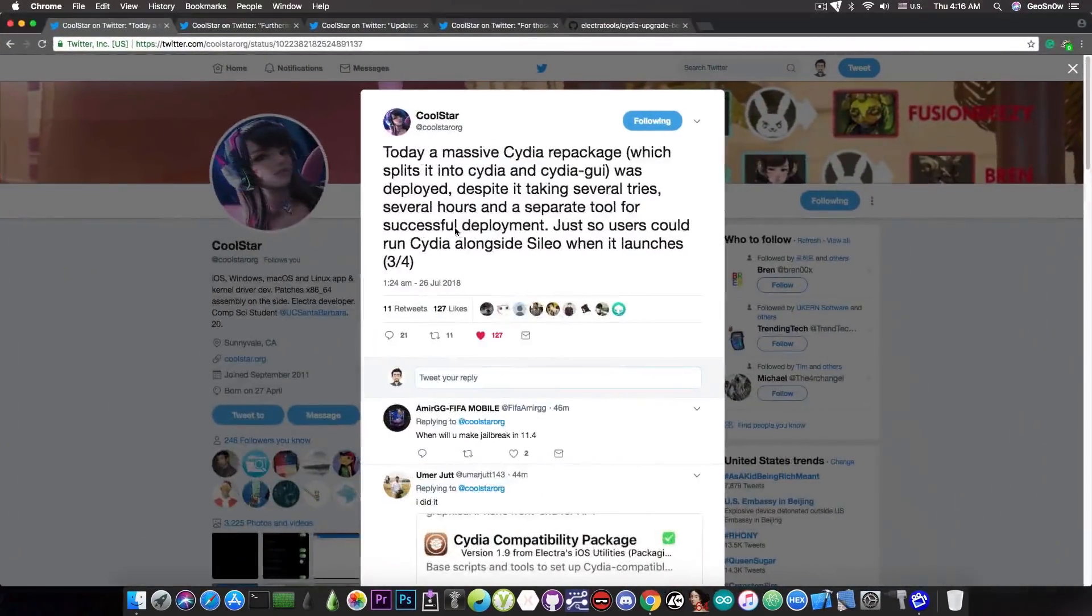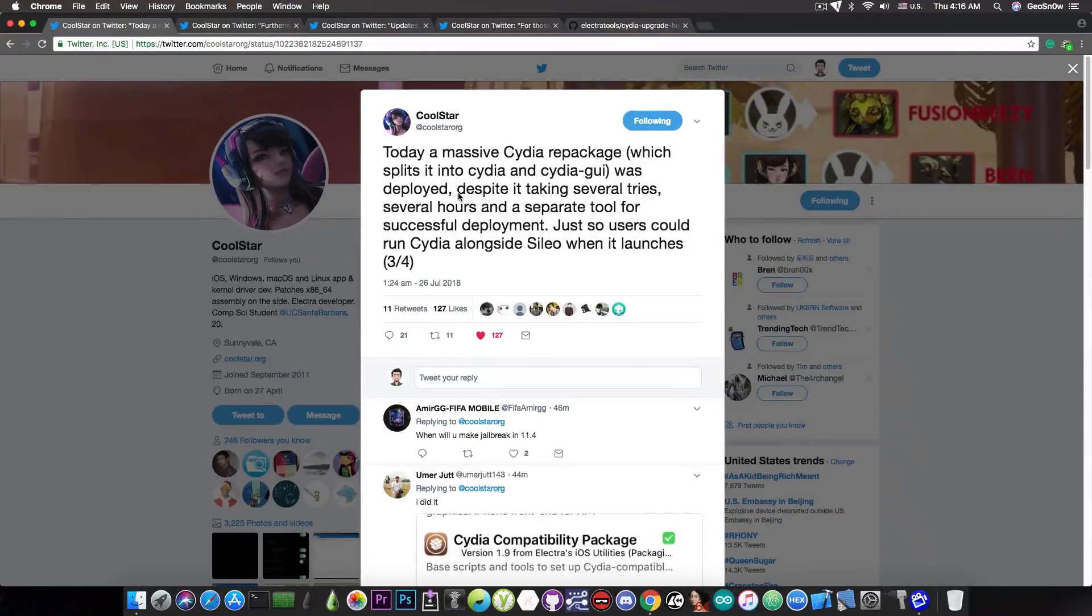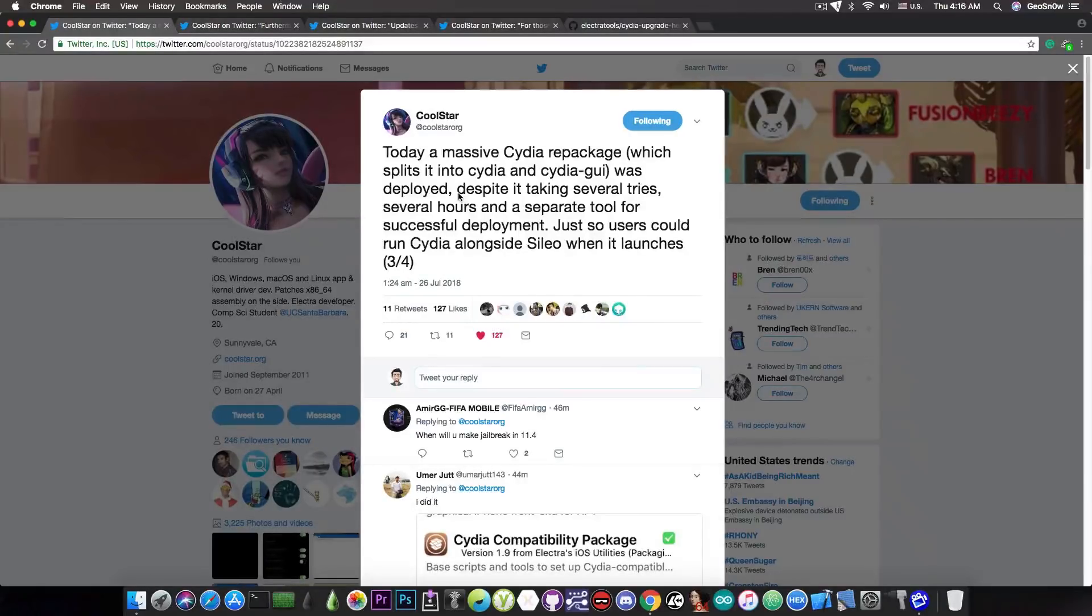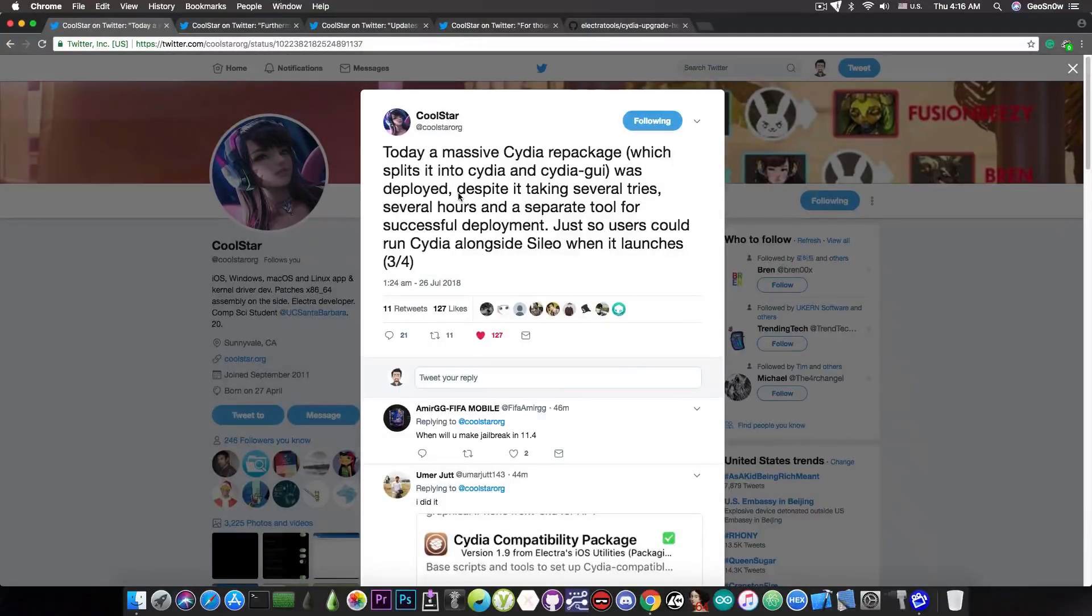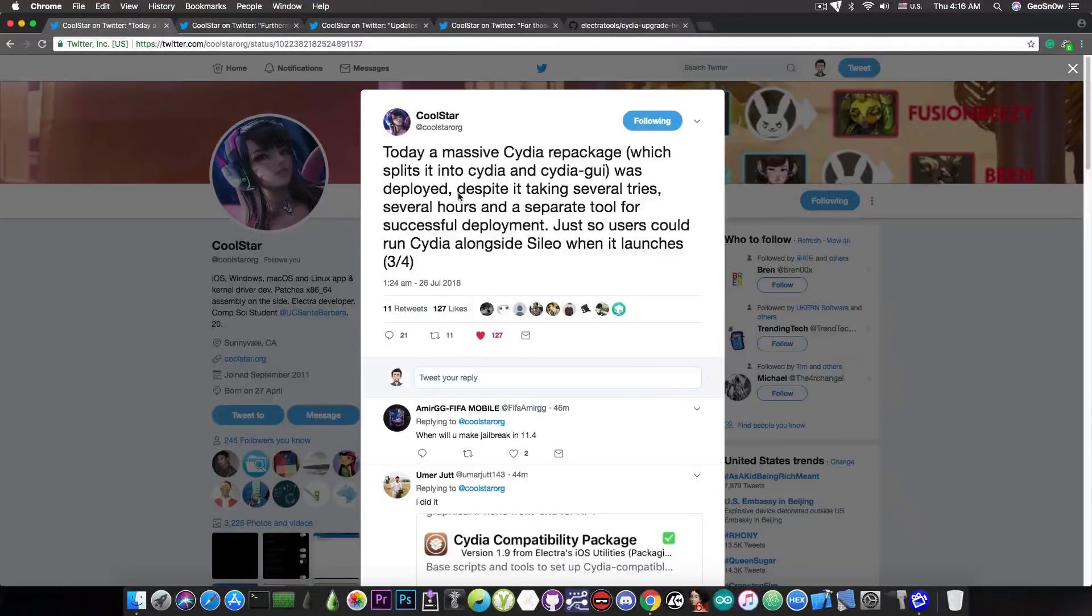So we're talking about this in here. Now Coolstar updated Cydia apparently to split it into Cydia GUI, which is pretty much the interface of Cydia, and Cydia itself with the binaries and so on. But this has not been successful in the beginning.